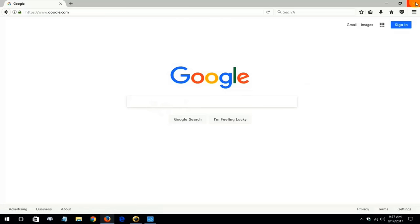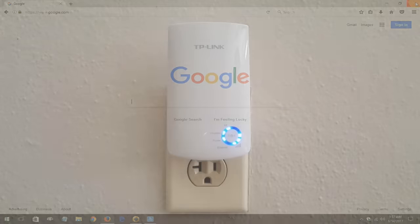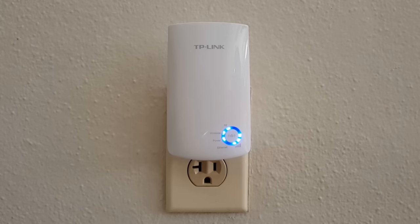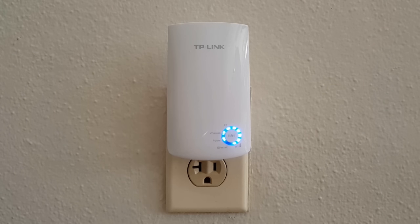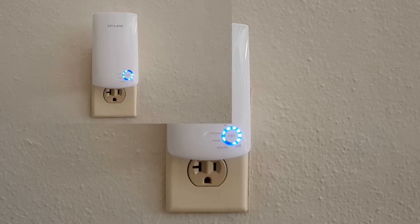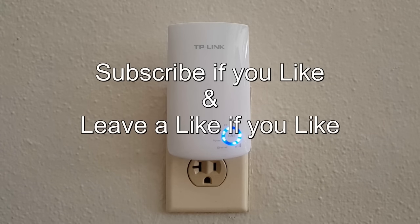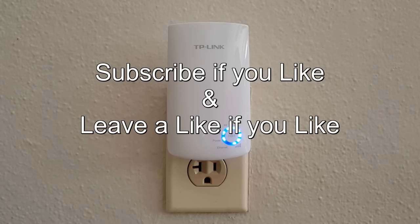Alright that's the end of this video except let me show you how the device on the wall looks. All lights are lit. Subscribe if you like and leave a like if you like.